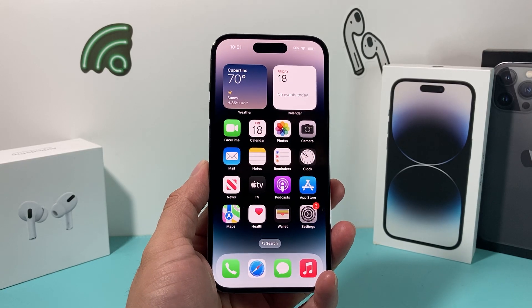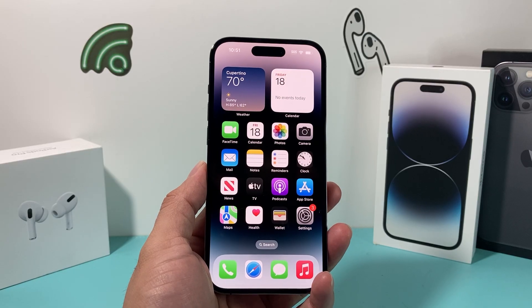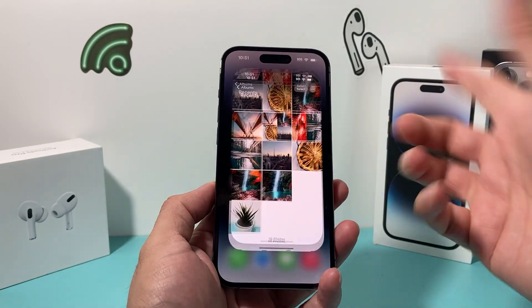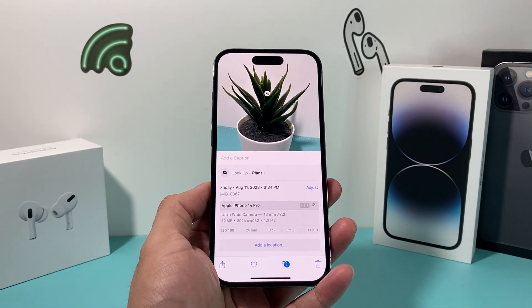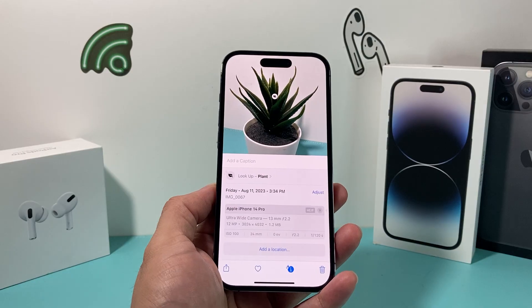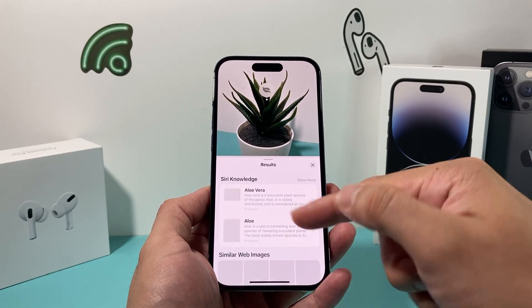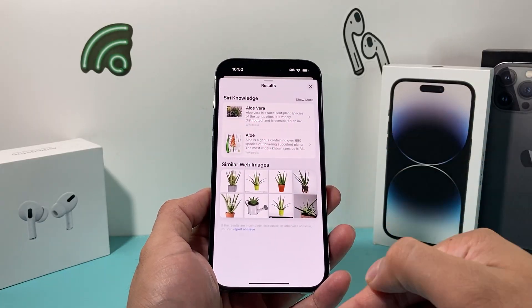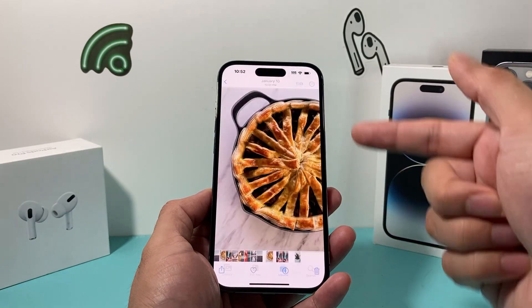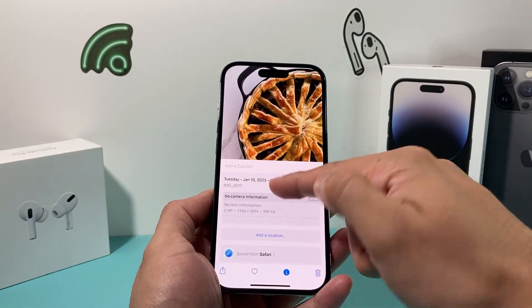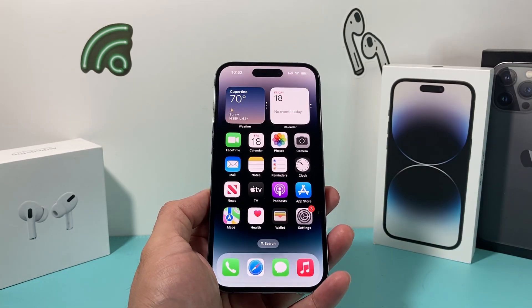Hey guys, in today's video I'm going to show you how to fix your iPhone if the visual lookup function is not working. What visual lookup does is that if you have a certain photo and you swipe up or click on that eye icon, it gives you a lookup of what it is. For example, a photo can be identified as a plant and it can tell you details about that plant or the image. But sometimes it doesn't quite work — I have a picture here and clicking on it doesn't give me any visual lookup information, and there could be multiple reasons why. So let's get started.